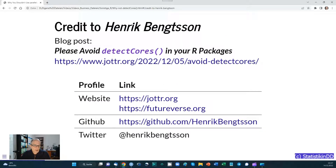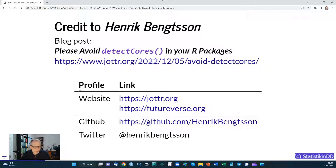Before we go into that, I want to give all the credit for this video to Henrik Bengtsson — all the content comes from his work. The video is based on his blog article "Please avoid detectCores() in your R packages." He focuses on developers who create R packages, though the problems can also arise in plain R scripts. Here are some links to Henrik Bengtsson's profiles — check out his work, he's done great work on enhancing the power of R.